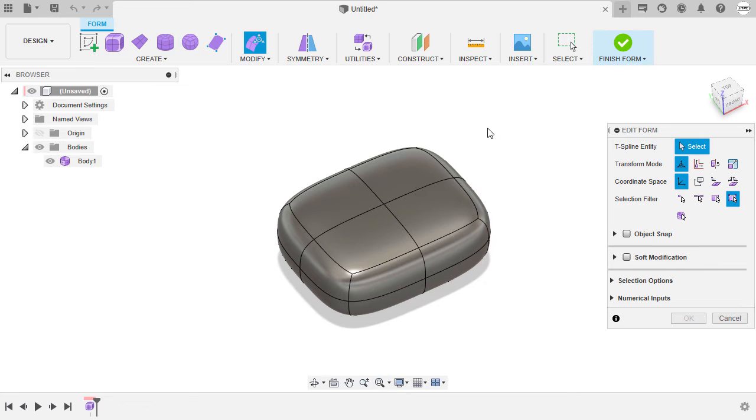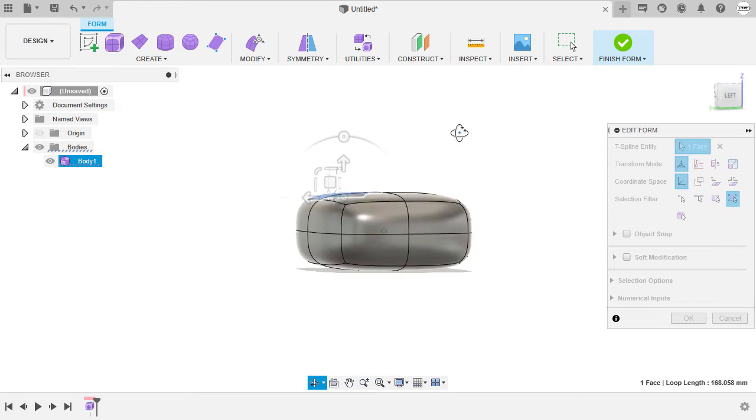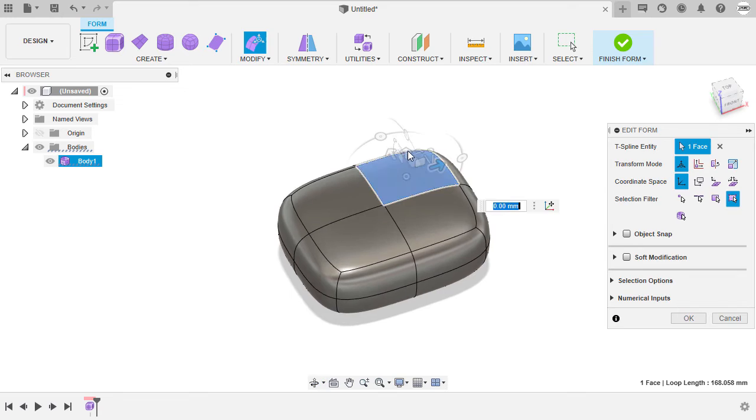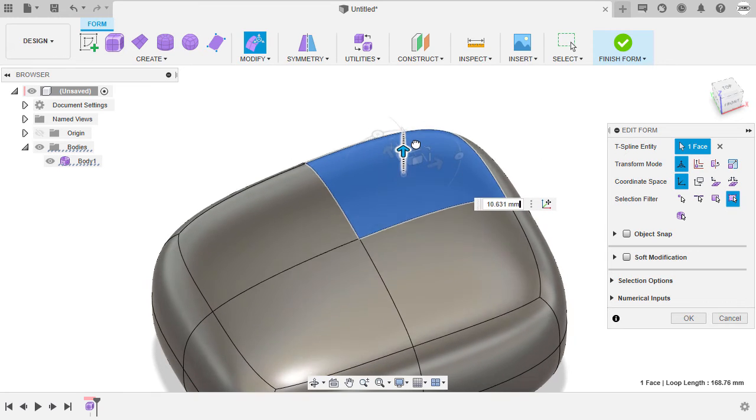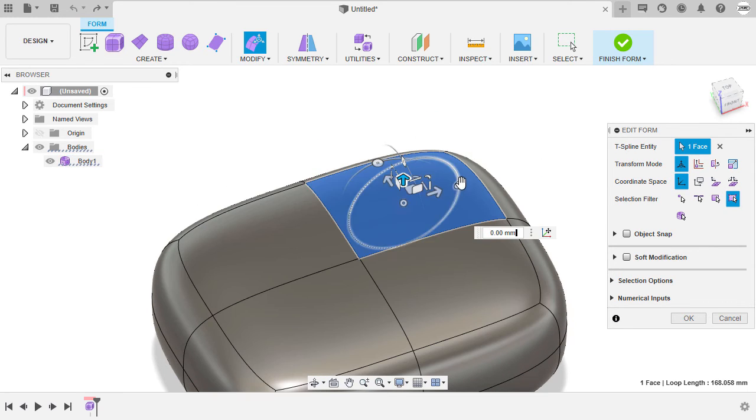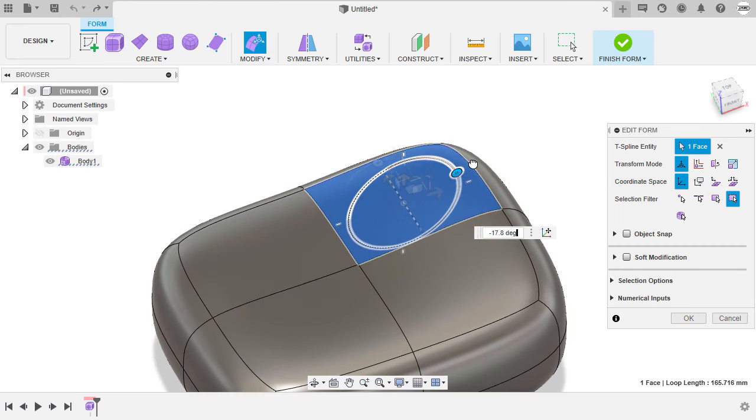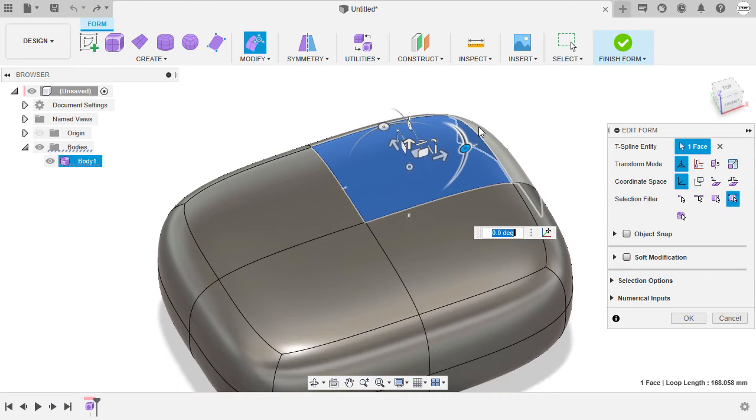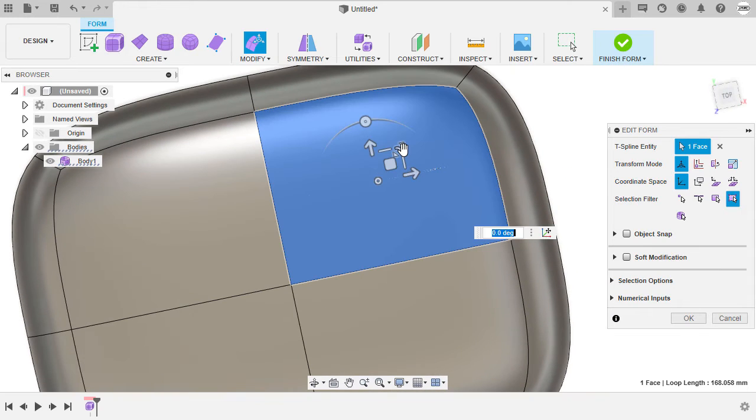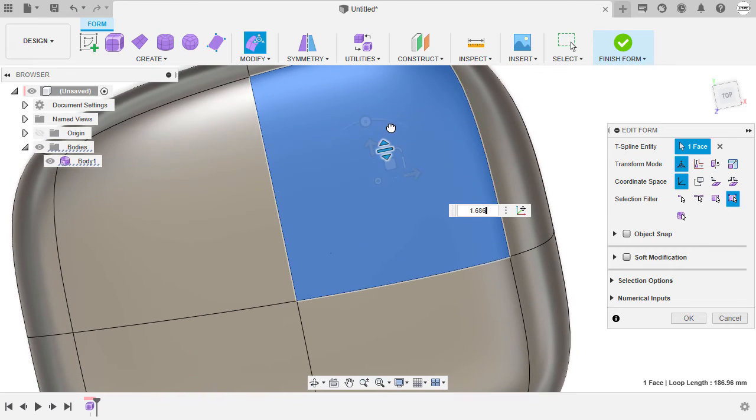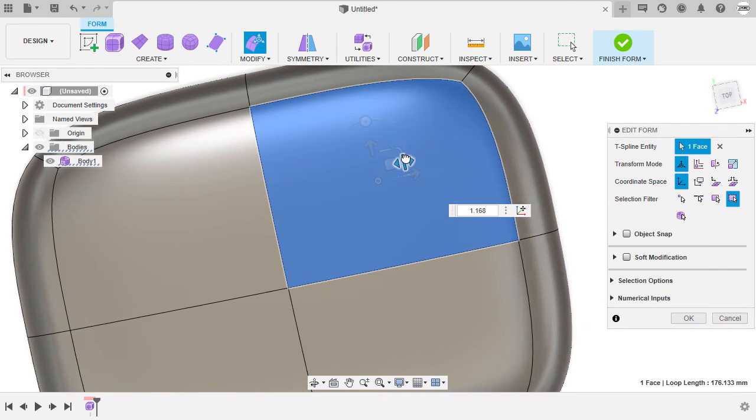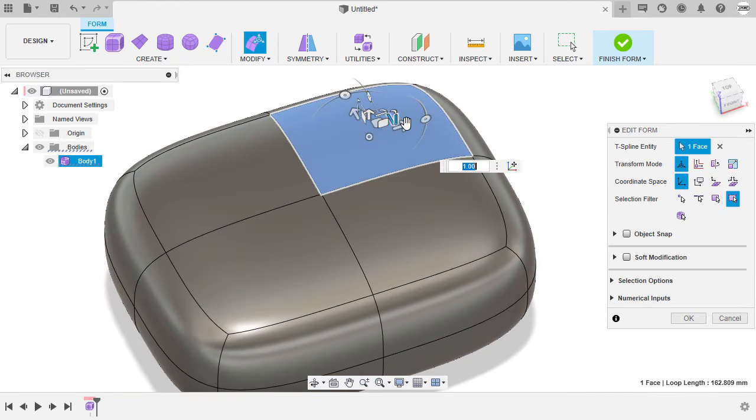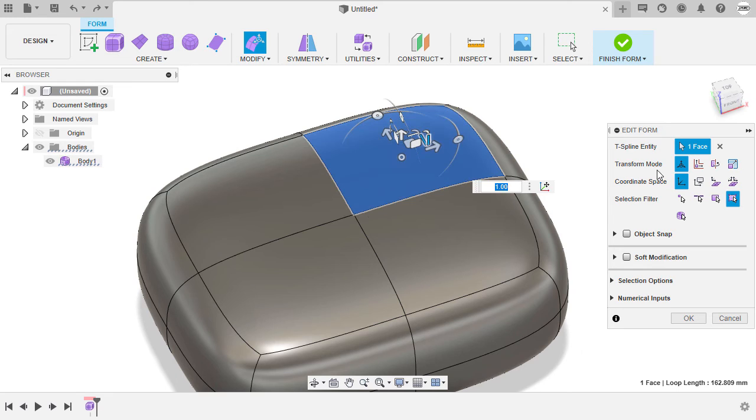For the T-spline entity, let me select this face. So notice we now have a manipulator wherein I can pull this arrow up, hitting undo, grab this rotate handle, hitting undo, or select the scale manipulator. Pulling this up, grabbing this vertical scale manipulator, hitting undo. Notice once more, I have selected a face.